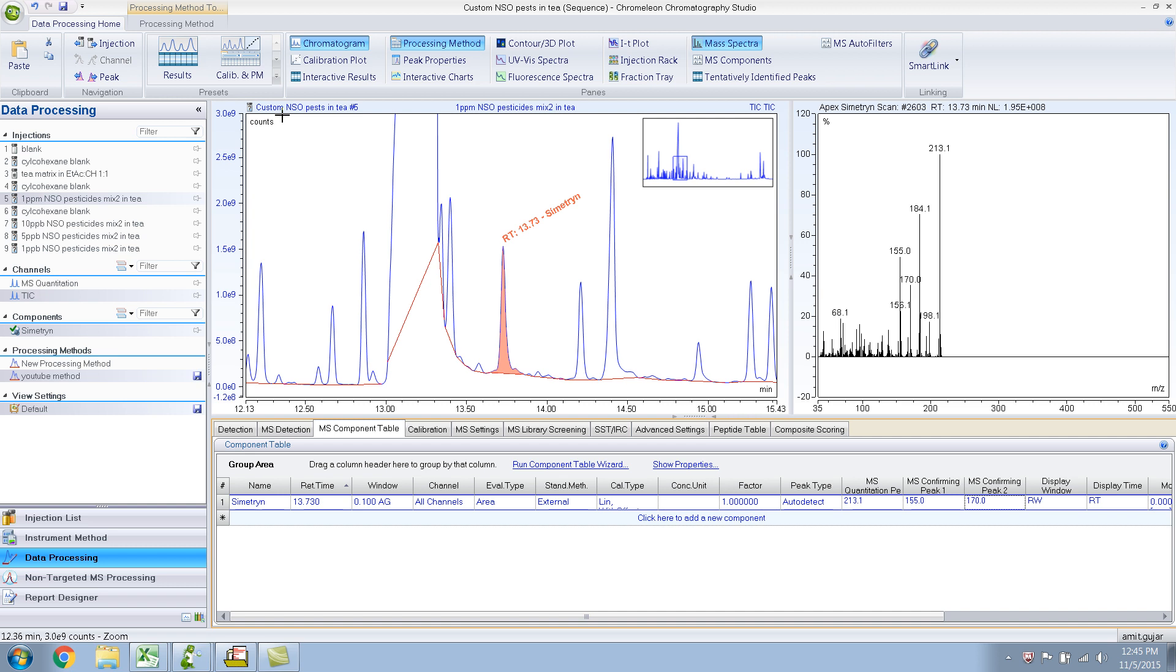Okay, so this is part four of the video on data processing in ChromaTOF using GC-MS. In the last video I showed you how to create this component table. We added symmetry and then added them as quant peak and two confirming peaks.